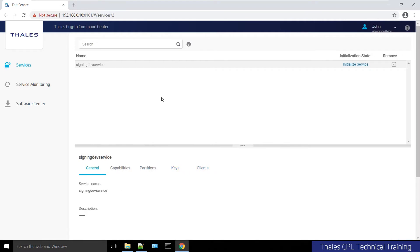I can do this as the admin. So if you don't have a separation of duties, you don't need the app owner in this case. But in a traditional crypto-as-a-service environment, you would have a separation of duties.